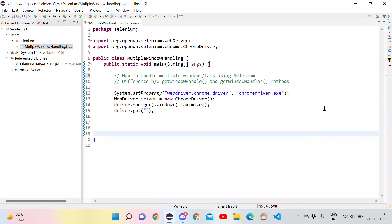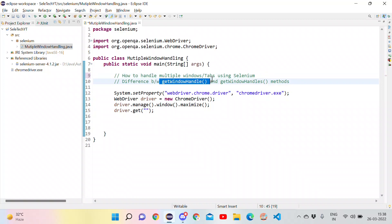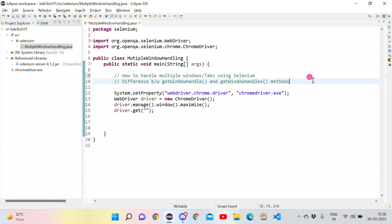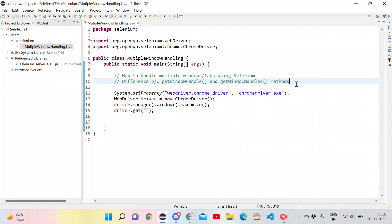Hi everyone. In this video we will discuss how to handle multiple windows in Selenium. We will also discuss what a window handle is and the difference between getWindowHandle and getWindowHandles methods present in Selenium, which is a very famous interview question in many automation interviews.